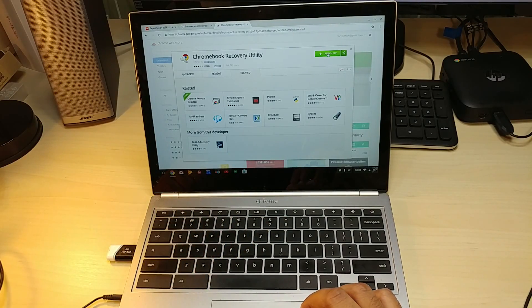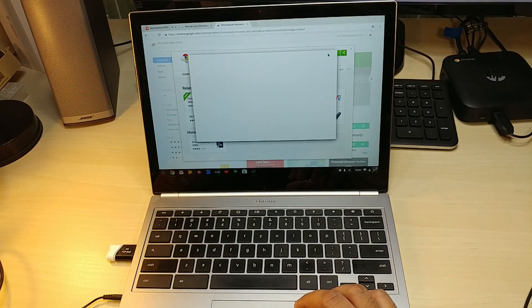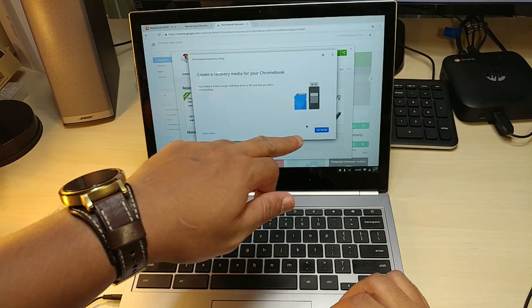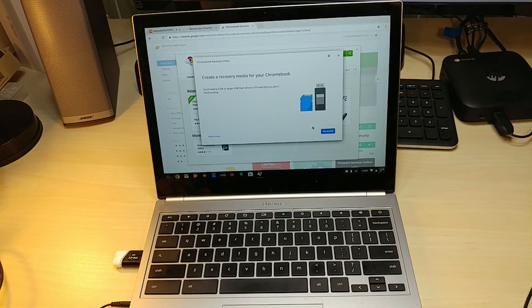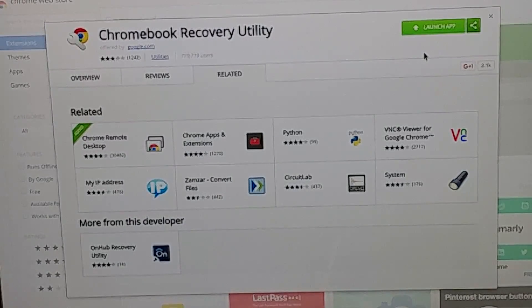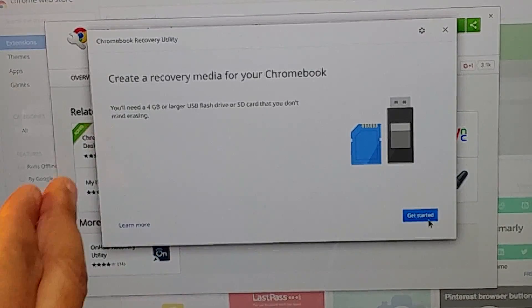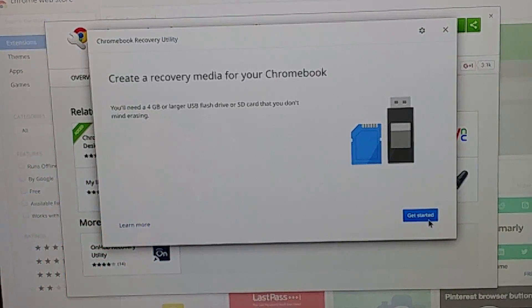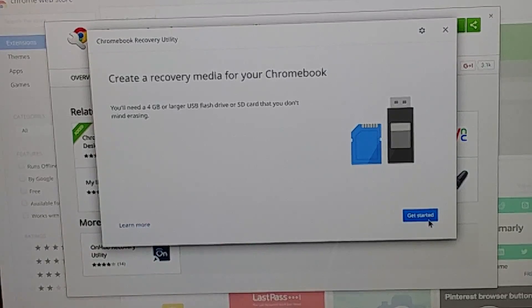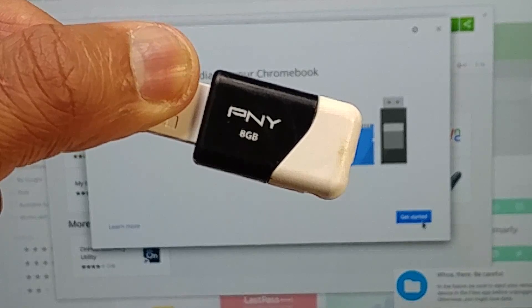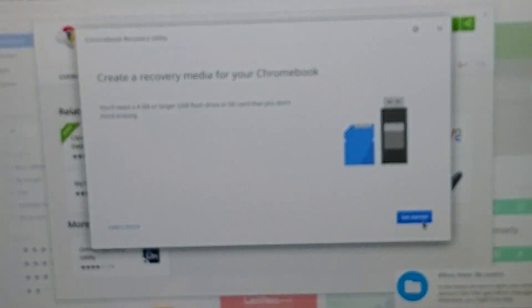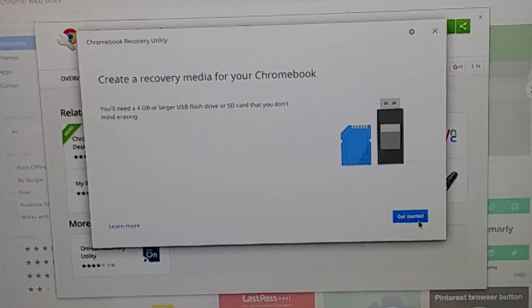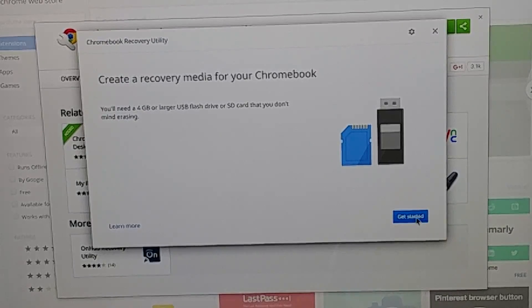Launch app and it's going to tell you get started. It says you'll need a four gigabyte or larger flash drive or SD card. This is actually an eight gigabyte that I'm using right here, so I'll push this in and get started.